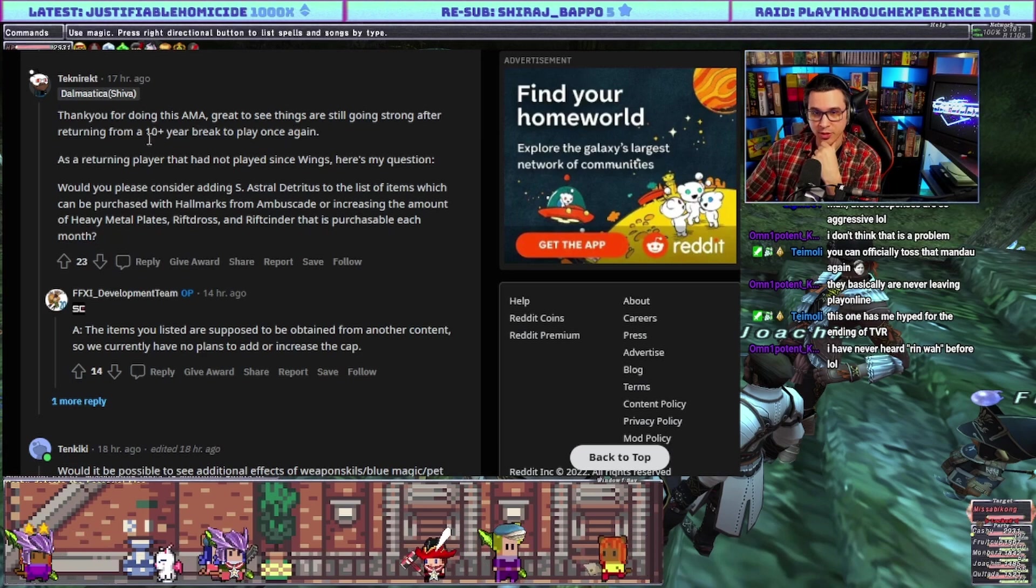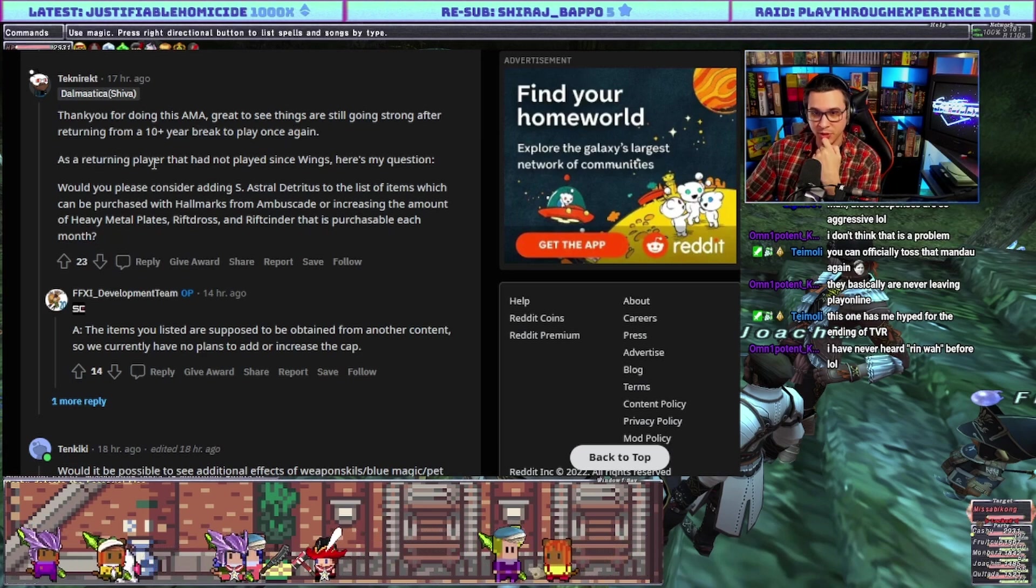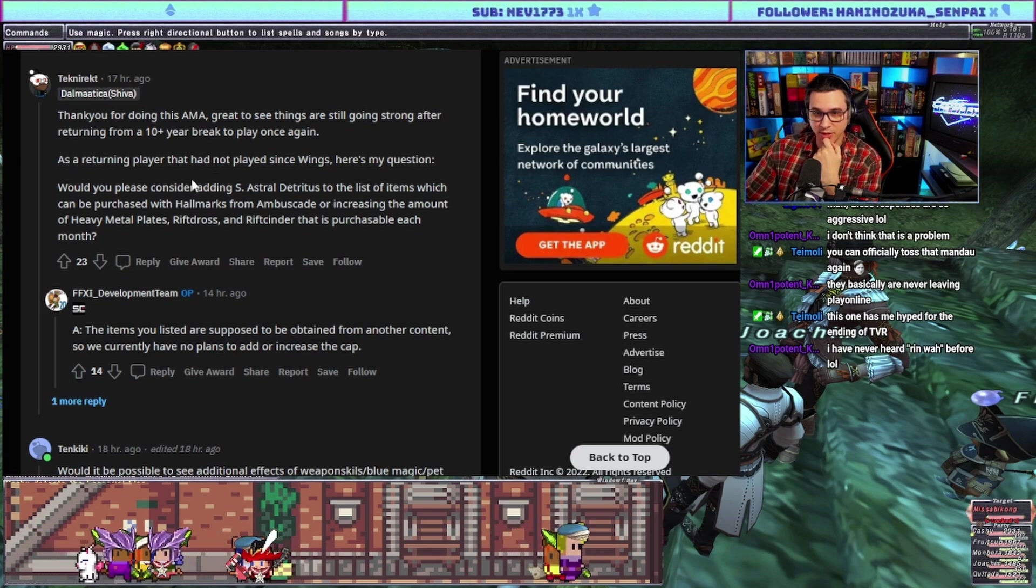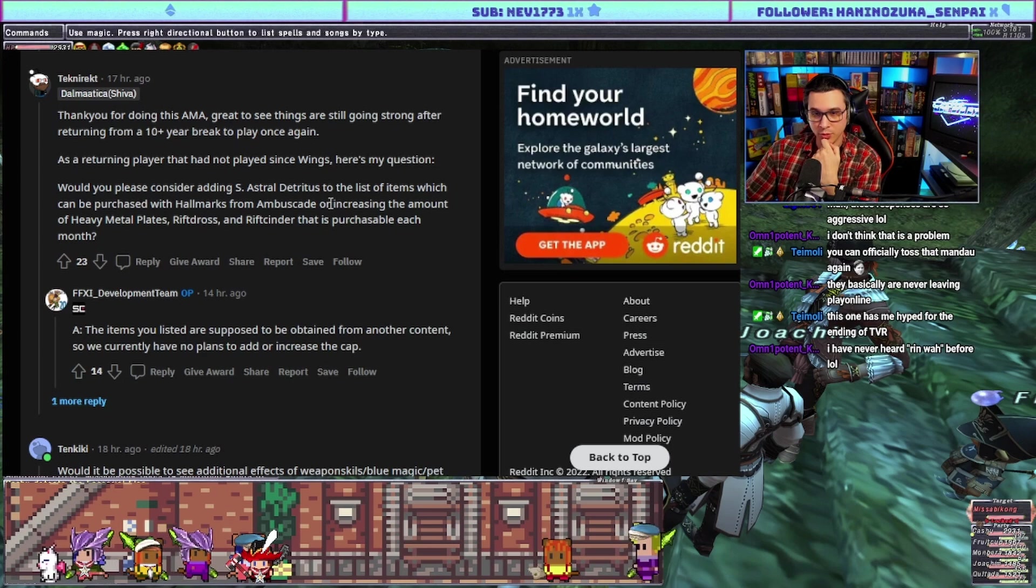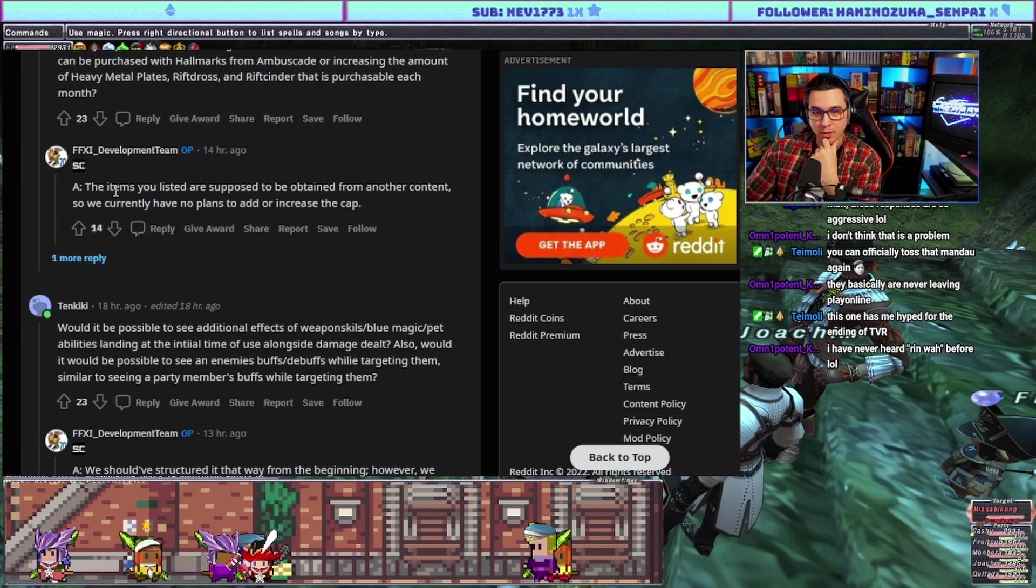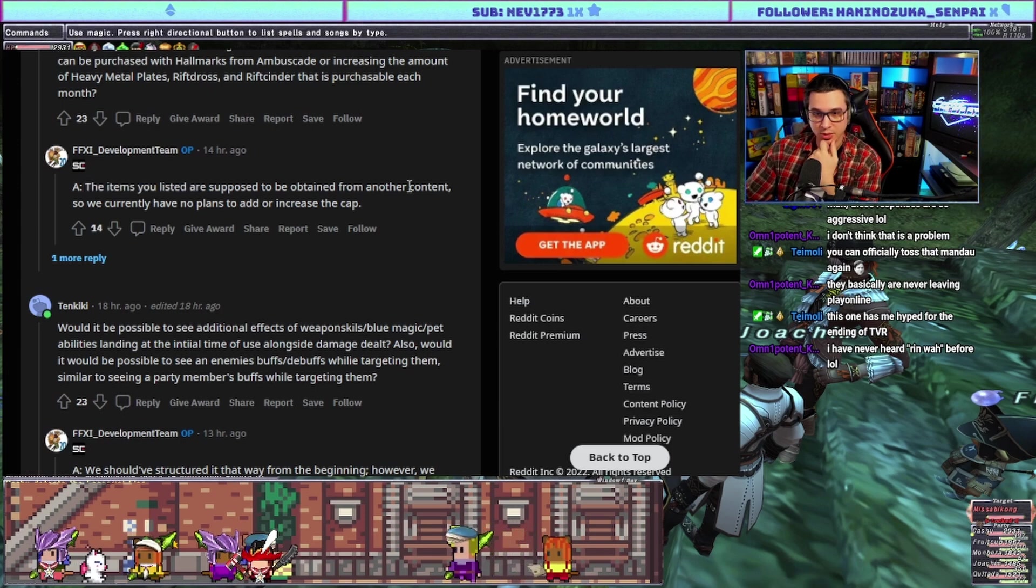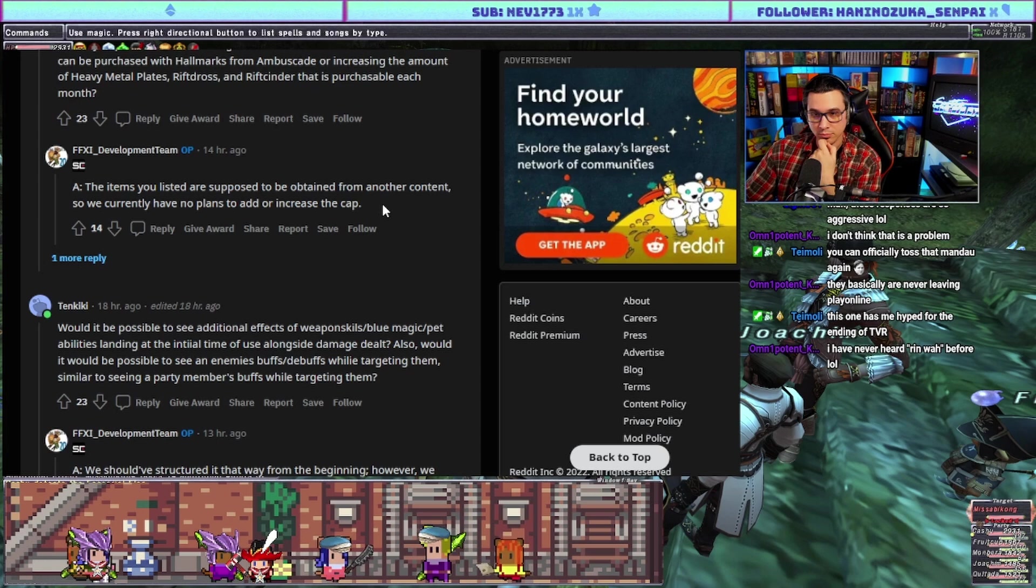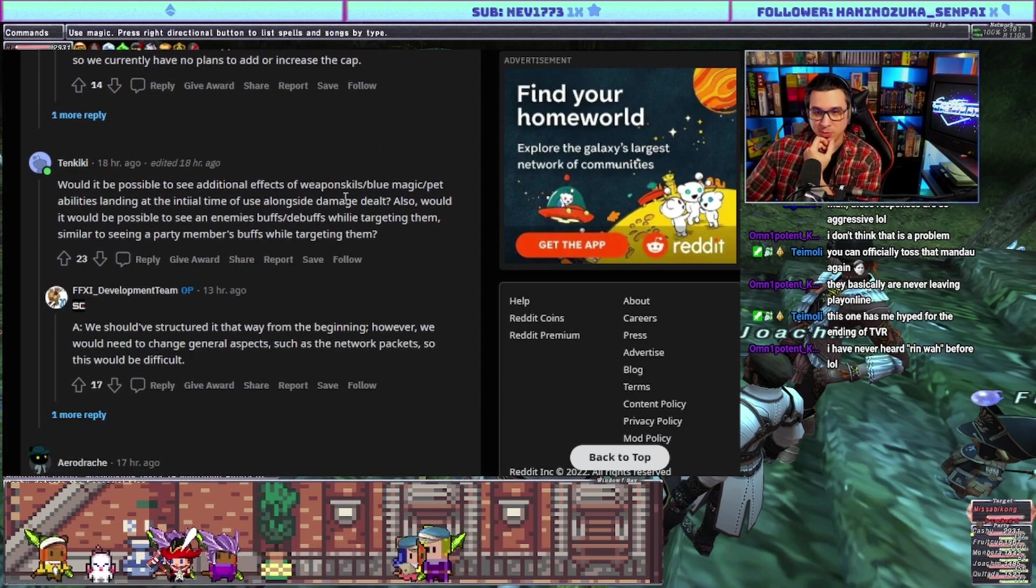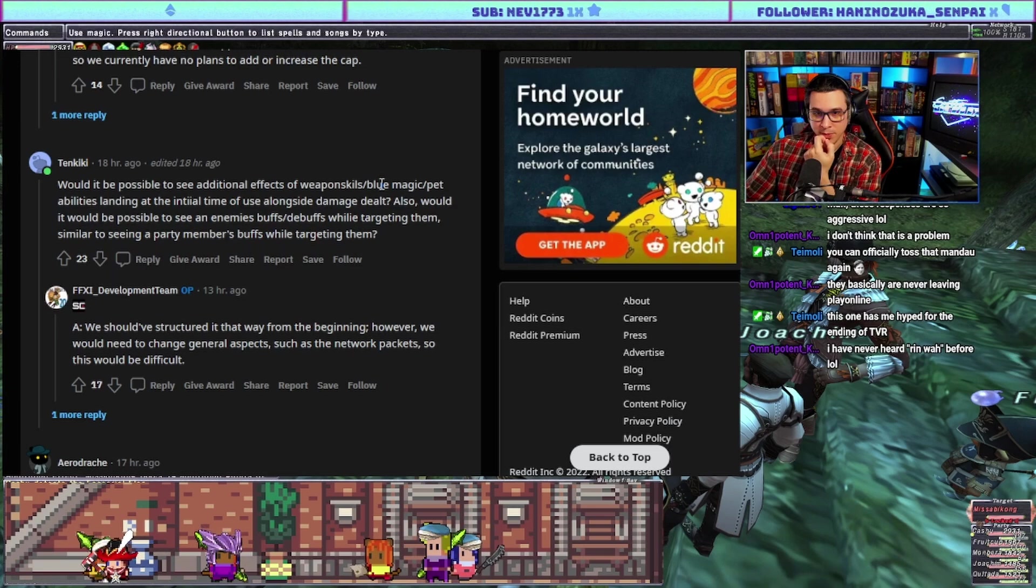As a returning player that had not played since Wings, would you please consider adding extra Silt Detritus to the list of items which can be purchased with Hallmarks from Ambu or increasing the amount of HMPs or Rift Dross from Rift Cinders that is purchasable each month? Answer: the items you listed are supposed to be obtained from another content so we currently have no plans to add or increase the cap.